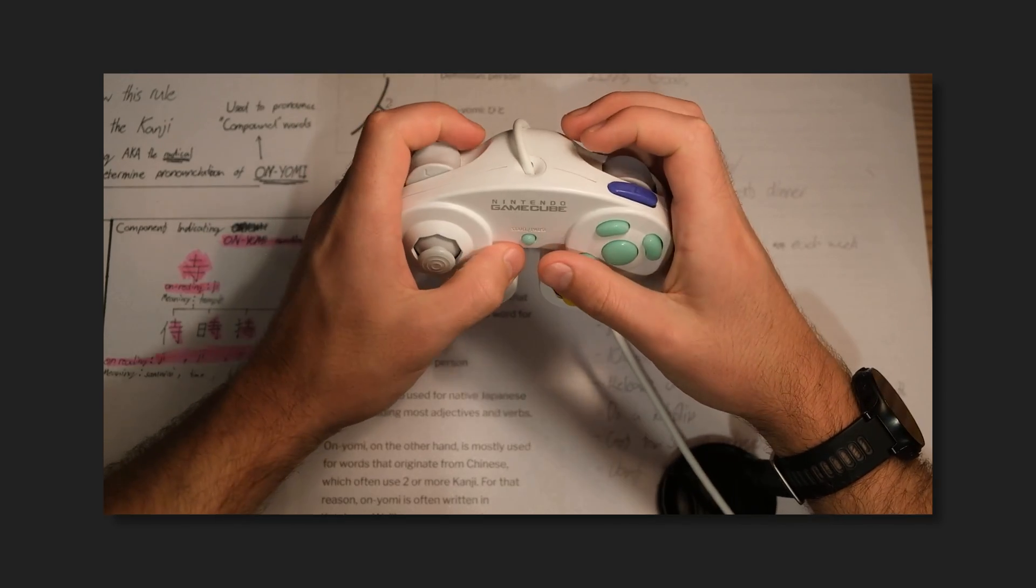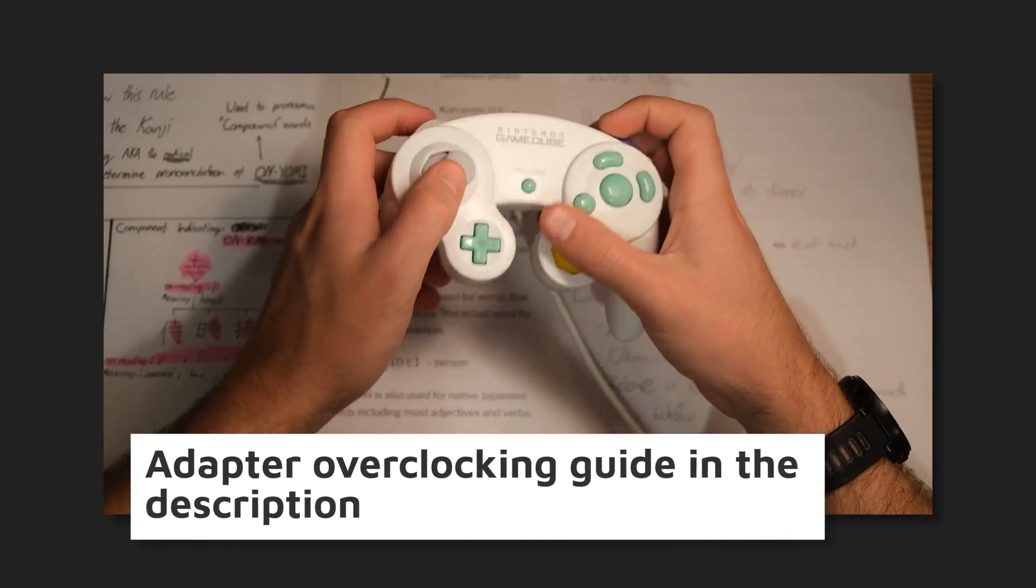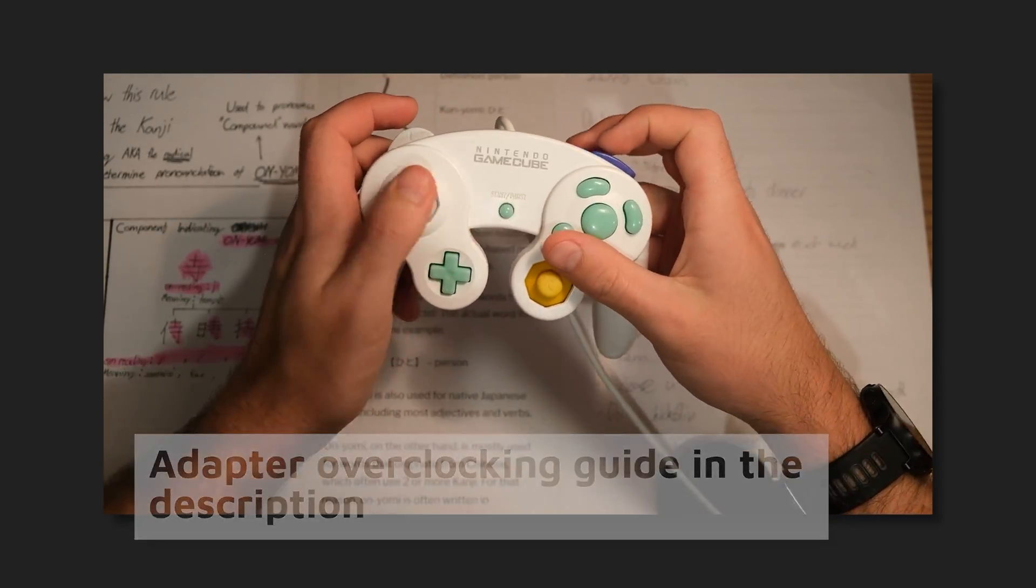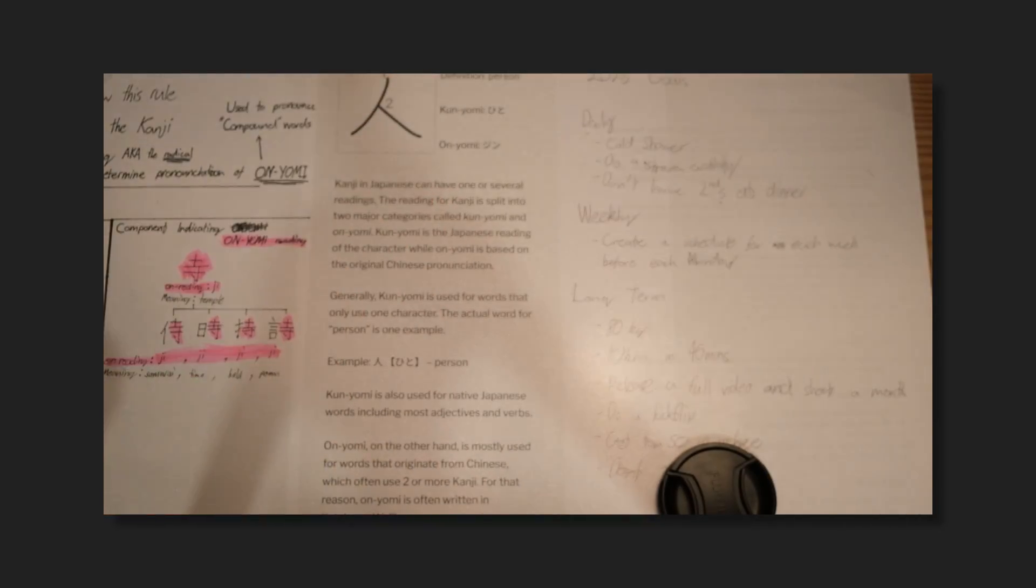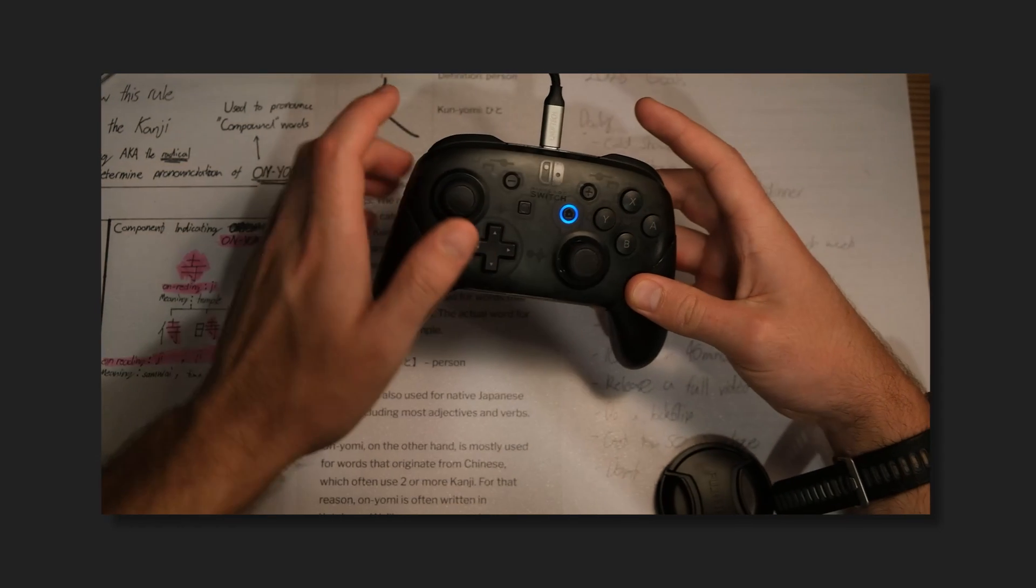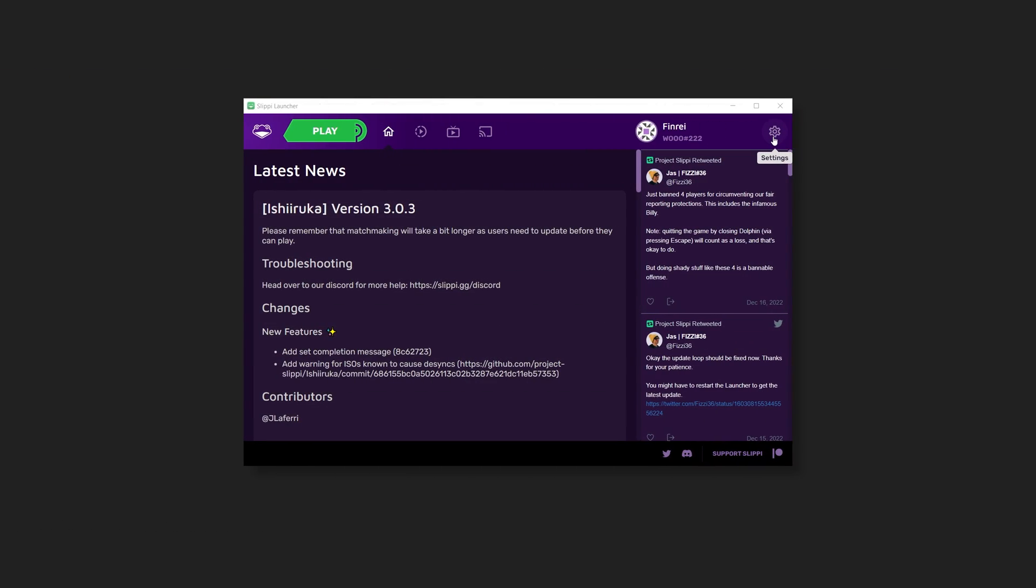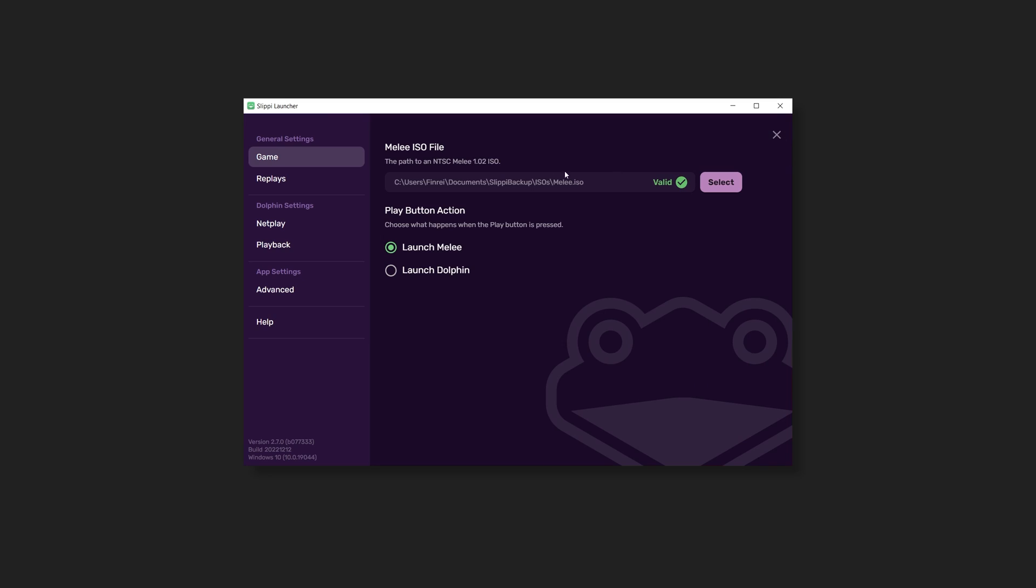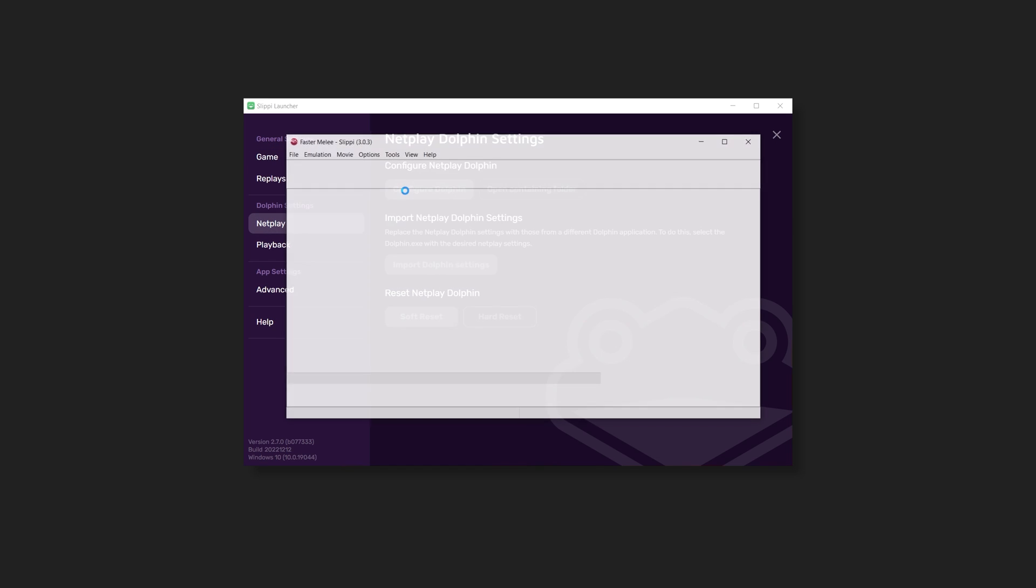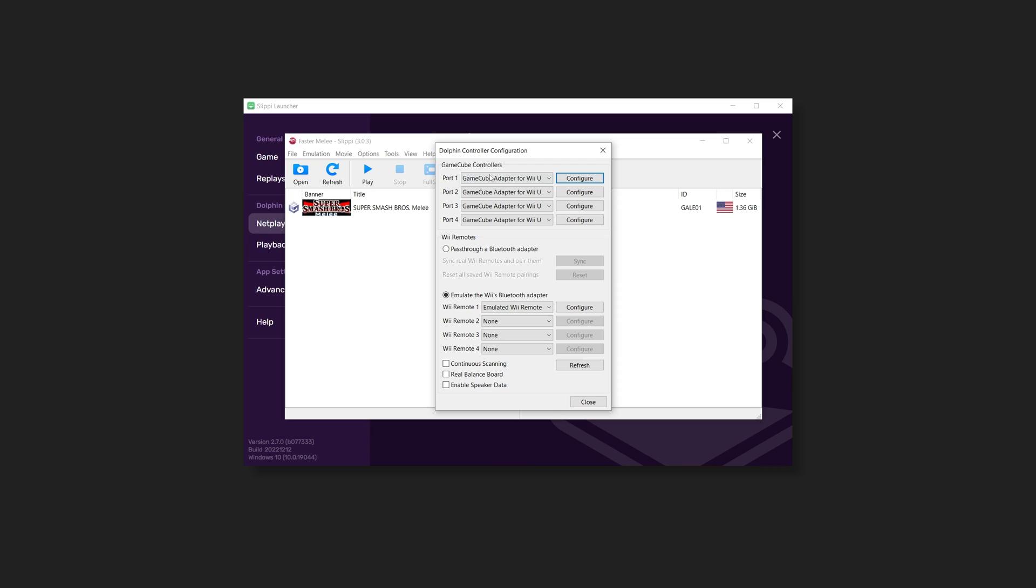And for players who want better input consistency, there's a guide on how to overclock your adapter in the description. But if you're on a USB controller, we gotta do one extra thing. Hit the cog icon in the top right. Click Netplay. Then click Configure Dolphin.